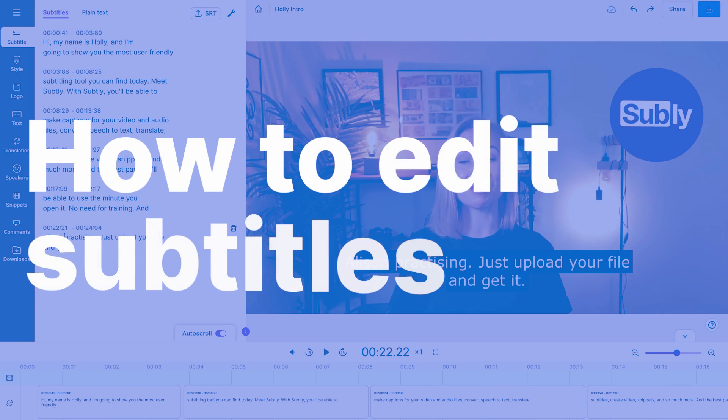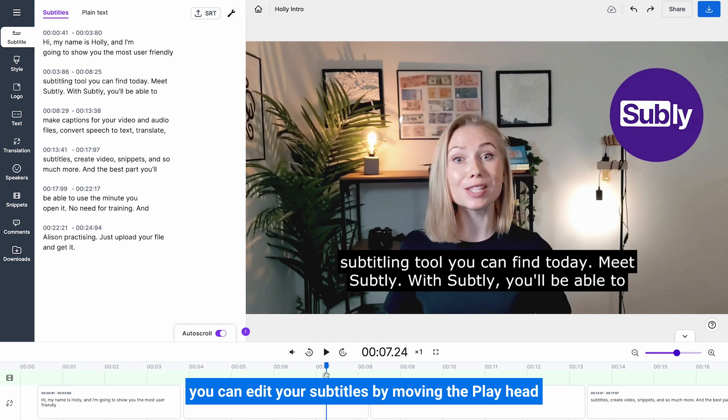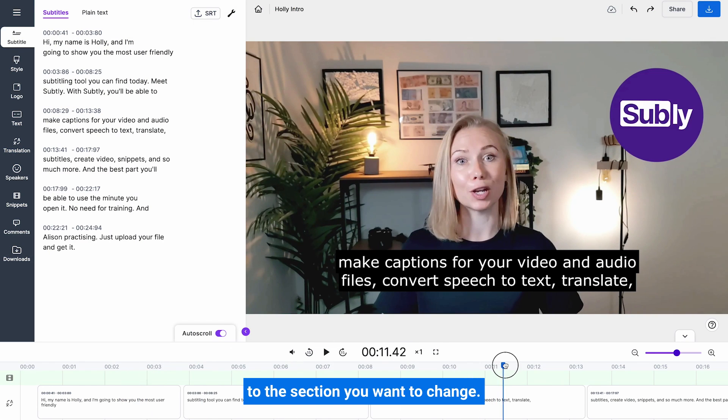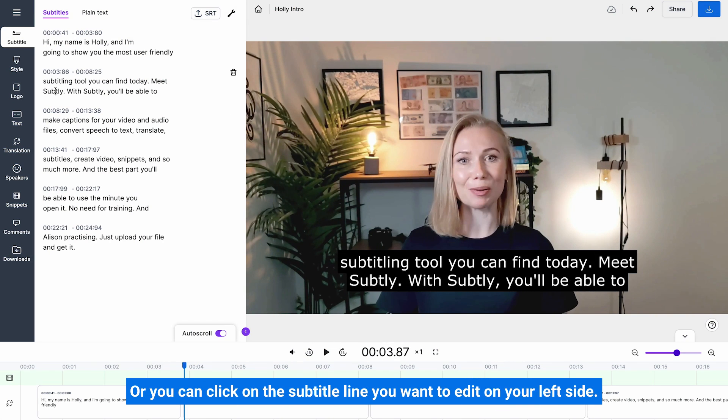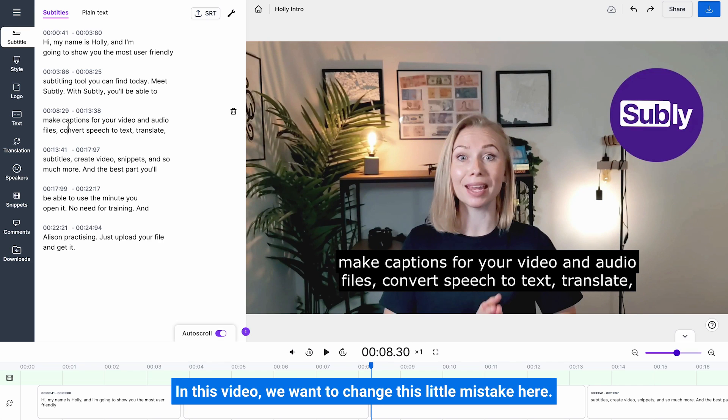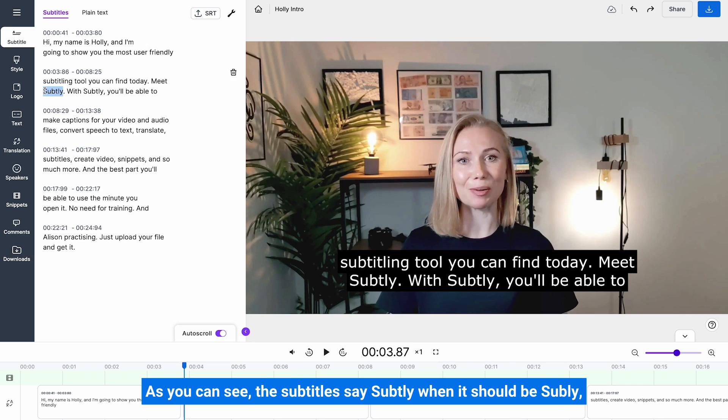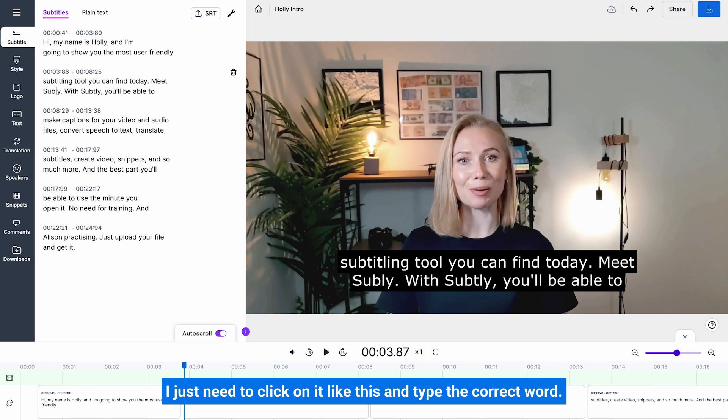How to edit subtitles. You can edit your subtitles by moving the play head to the section you want to change, or you can click on the subtitle line you want to edit on your left side. In this video, we want to change this little mistake here. As you can see, the subtitles say subtly when it should be Subly. I just need to click on it like this and type the correct word.